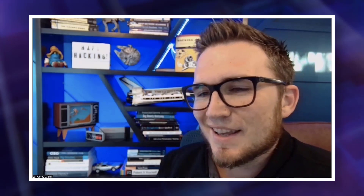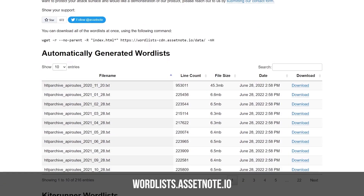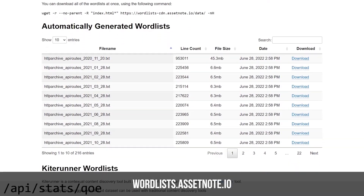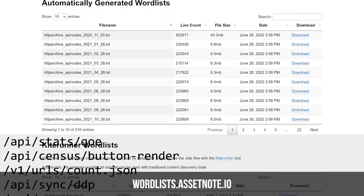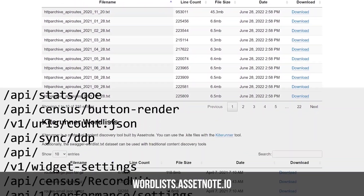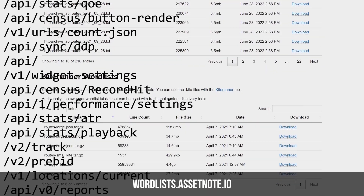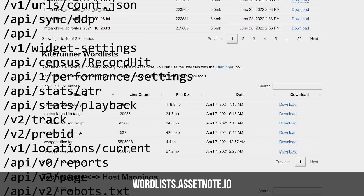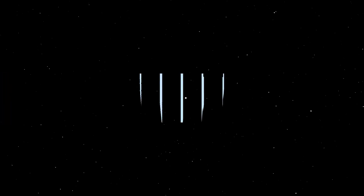The other really cool aspect of Kite Runner is the word lists that were designed. The AssetNote team scanned the entire internet for all the API endpoints that are out there to build this word list, which is freely available on their website.